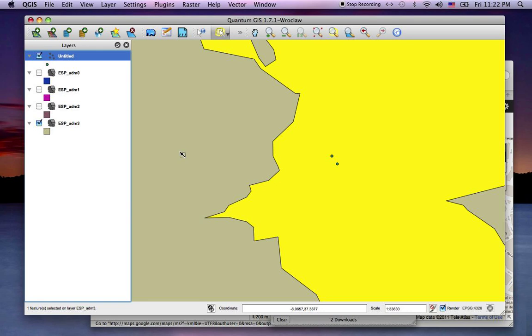So there you have it. We can import data created in Google Maps and create KML that we can import easily into Quantum, and you can import data into Quantum GIS so easily.